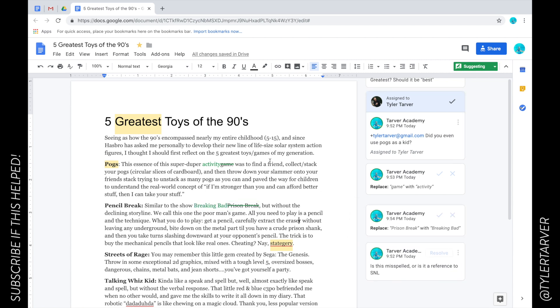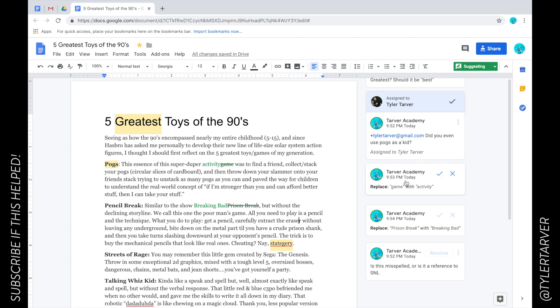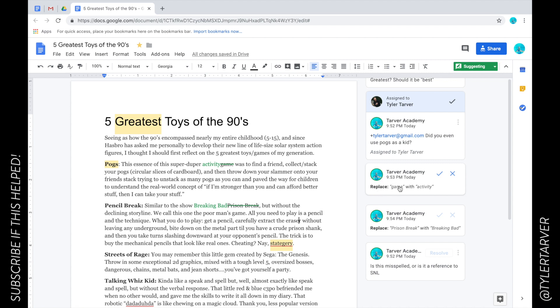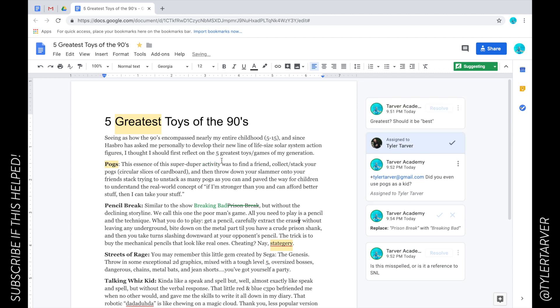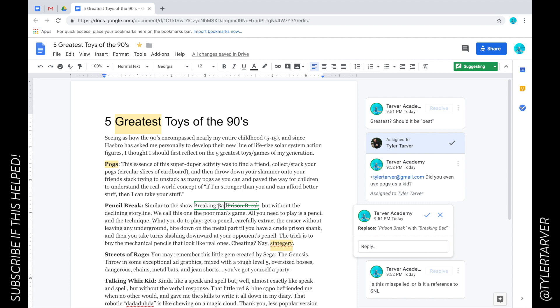If you'll notice, they pop up on the right. They look similar to comments, but one considerable difference is it's showing me what the change is. I can see the change over here in green, and then over here to the right it says 'Replace game with activity'. I can say check mark, which means yes, and it automatically makes the change. Then I go down here - 'Replace Prison Break with Breaking Bad'. I could reply to that or just X and say no, and it goes back to what it was.